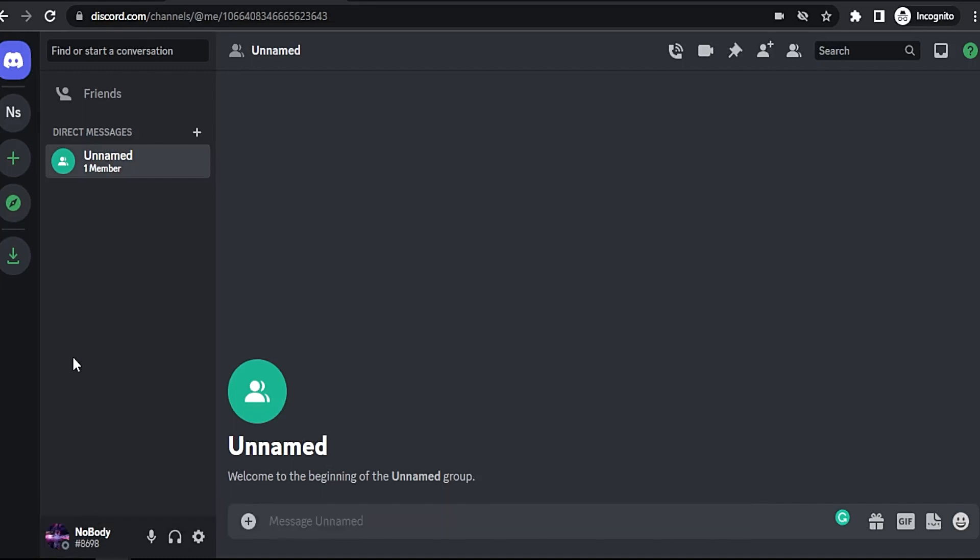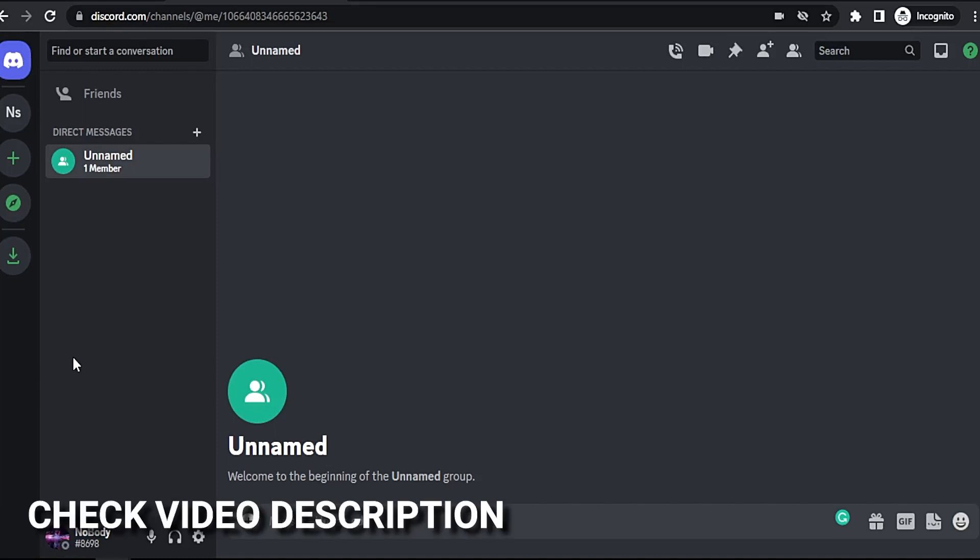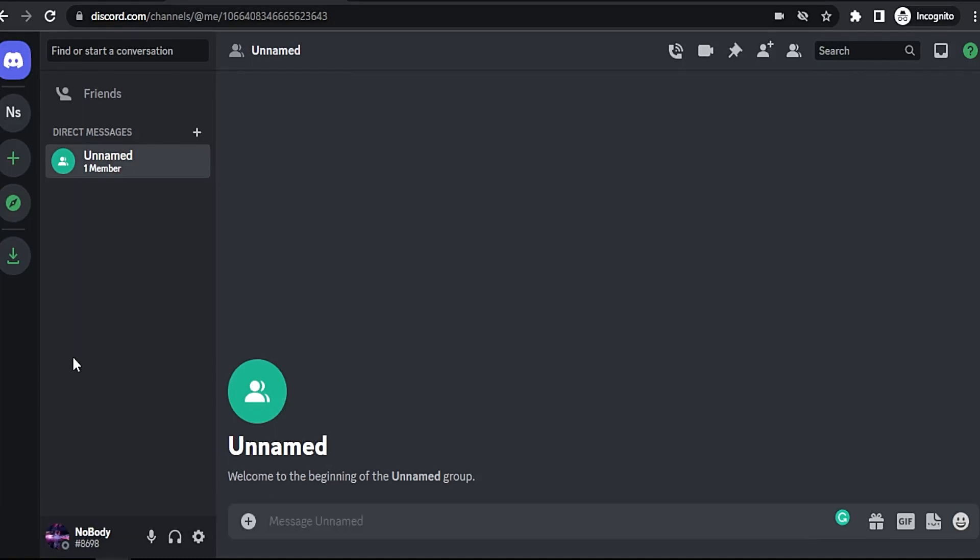make them think Discord has crashed. So today I am going to show you how to send an empty message in Discord. Check the video description and I will try to leave the written instructions. Okay, go to your